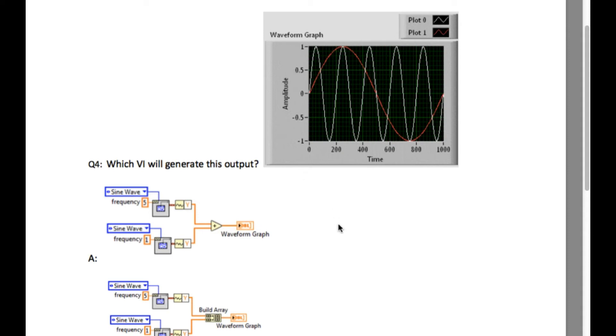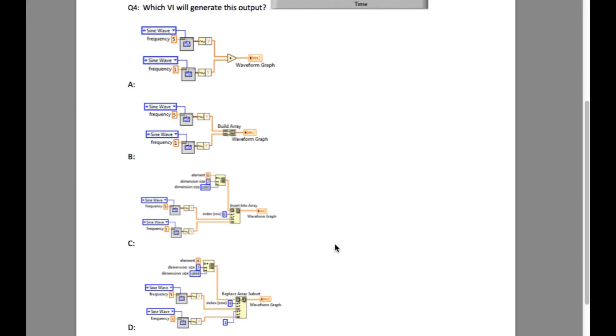That means our output should have a 2D array, which will negate options A and B, which are only providing a 1D array.